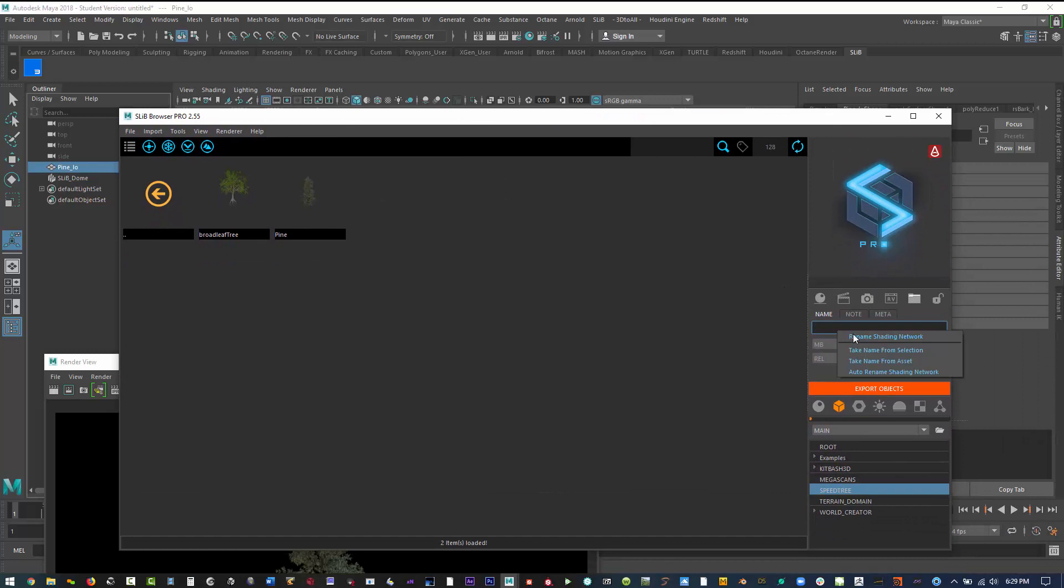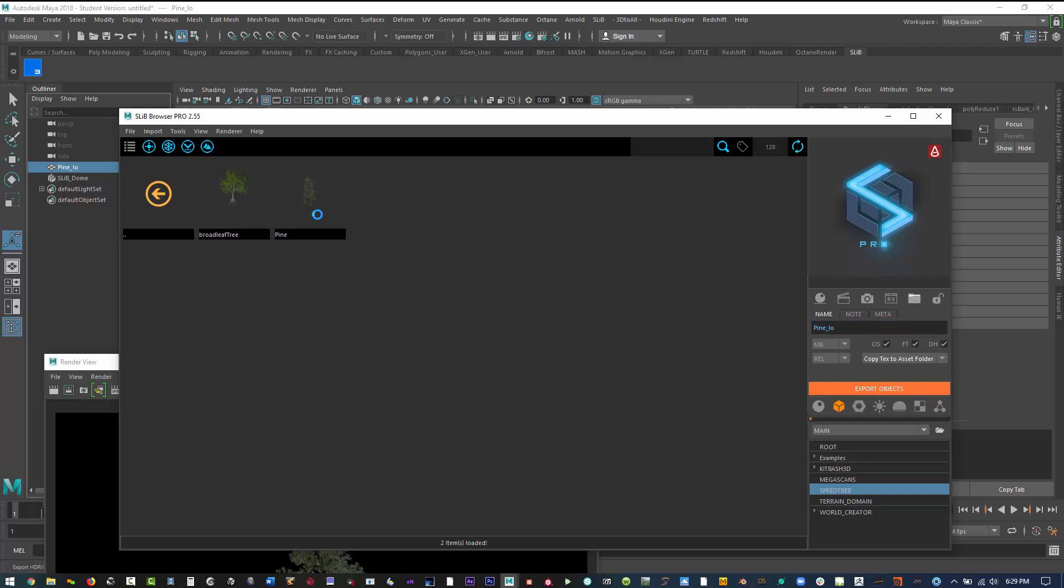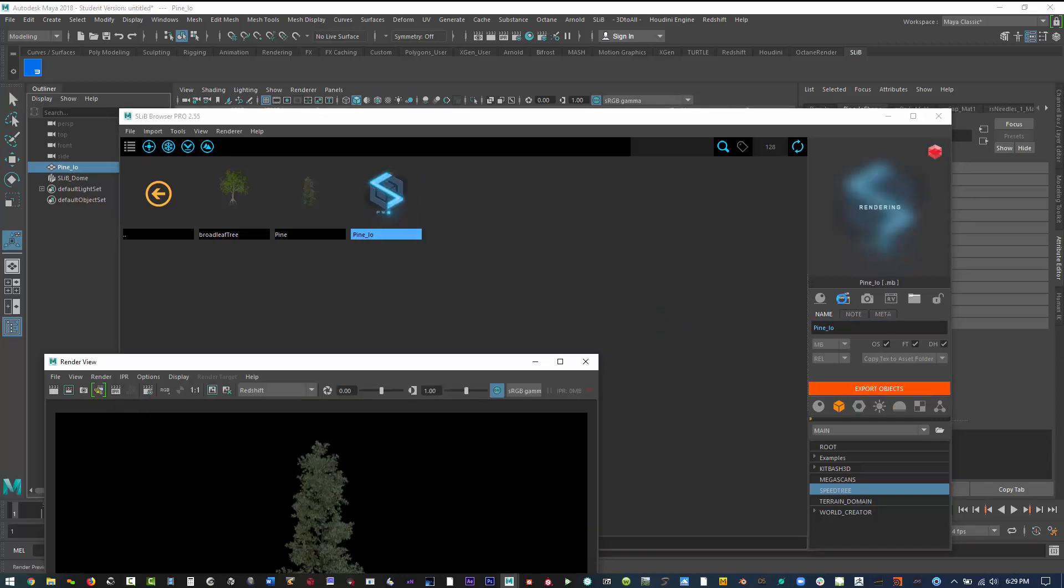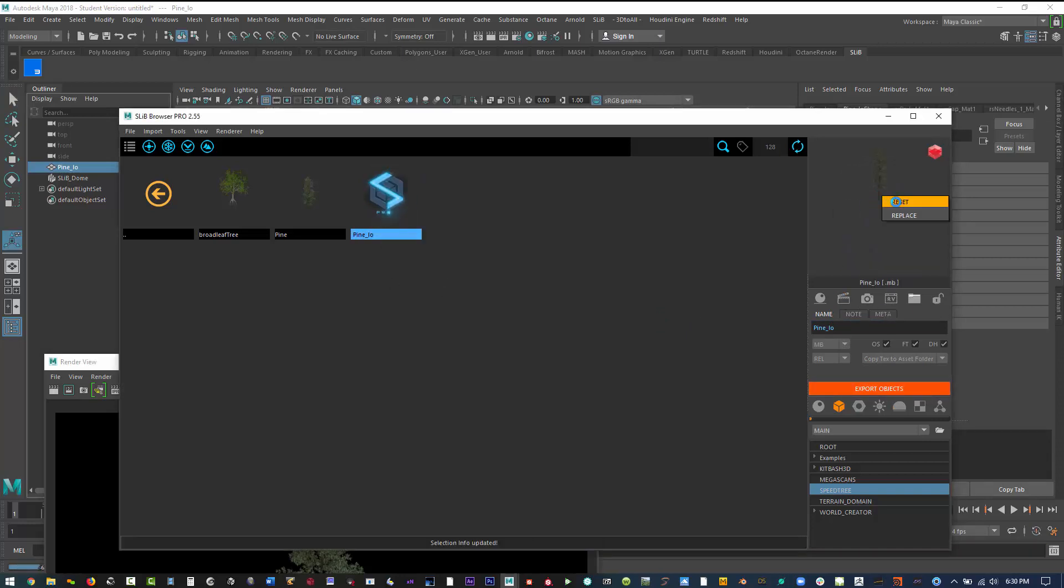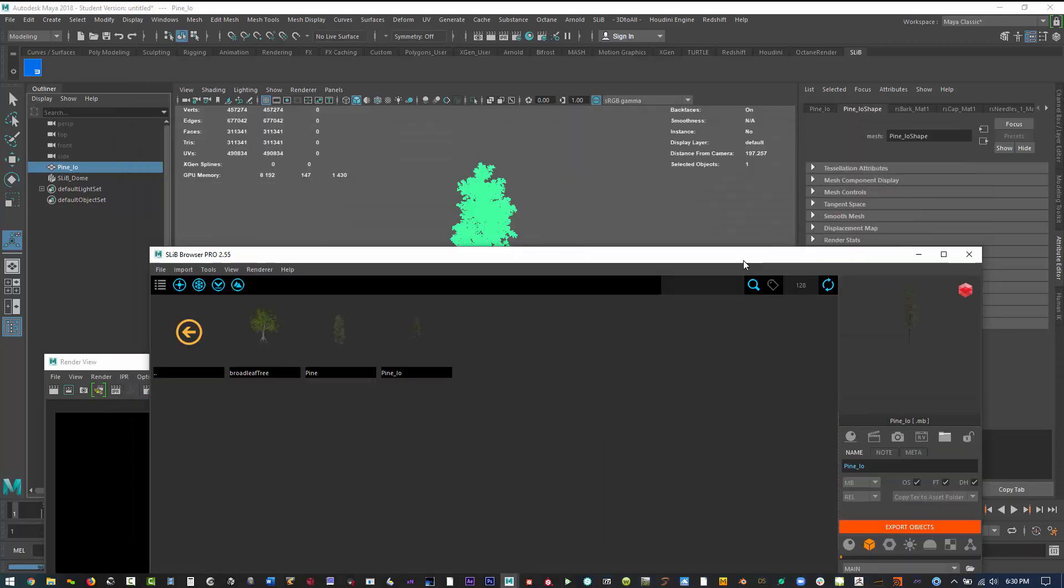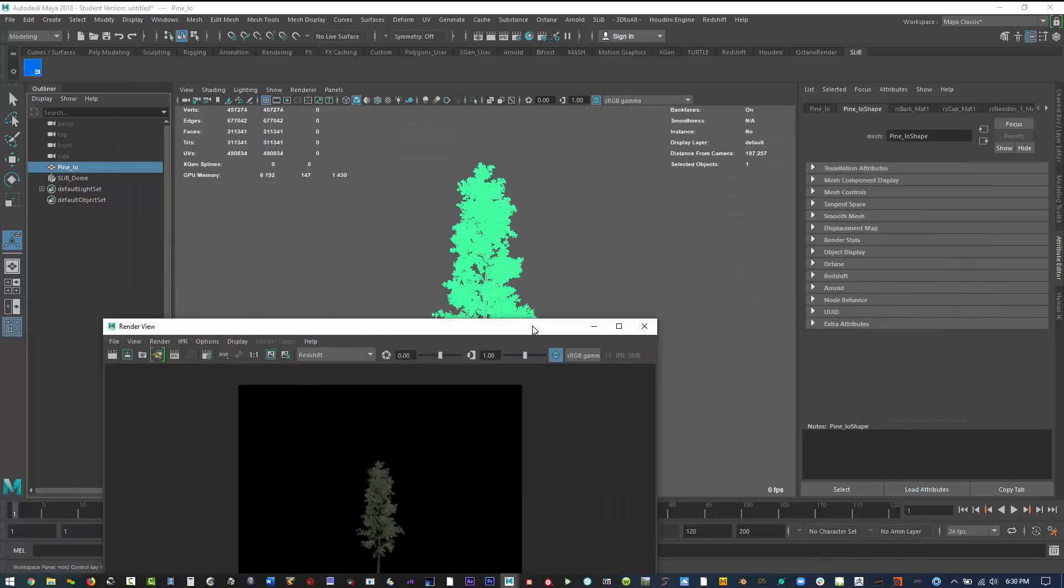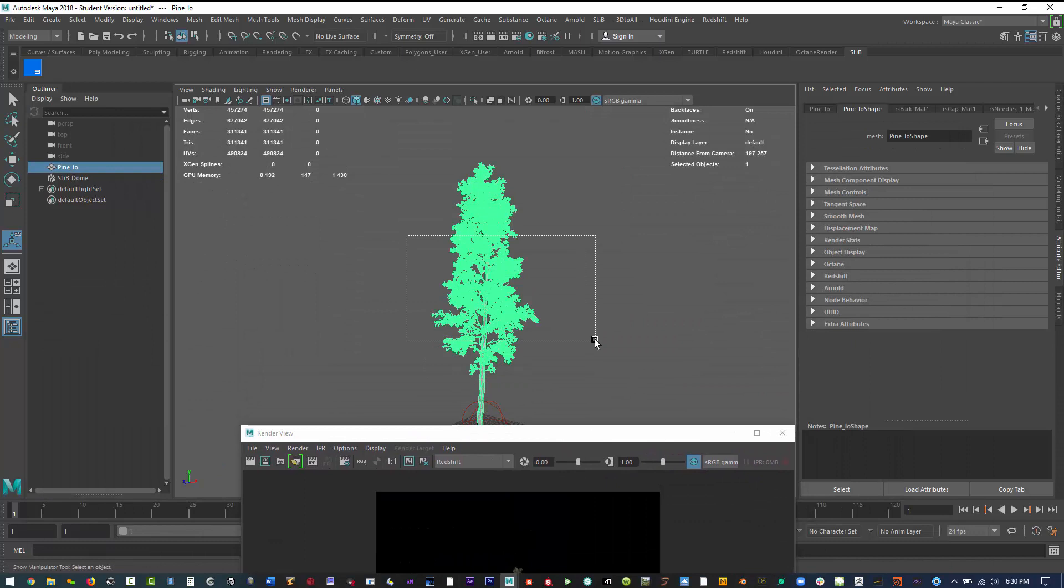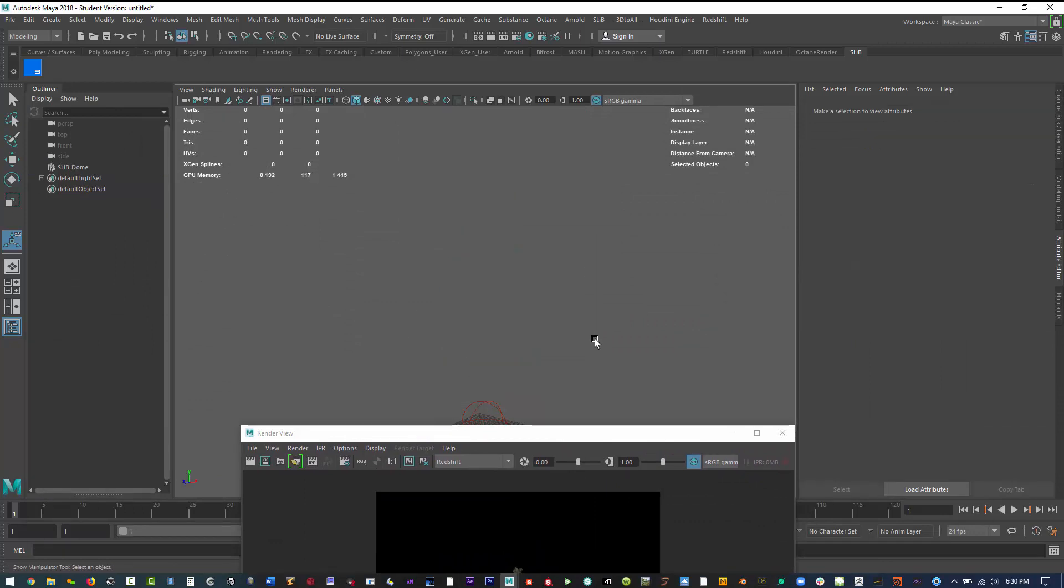That's going to be our low resolution. So if we wanted to scatter these in the distance, we would use the pine low. And I could even go one more level and have it even simpler, but for right now we'll just do a pine and a pine low. And this is really how I would do it. I would go through any kind of trees or shrubs that I want to make and assetize them through my SLib browser for Maya, because now I have a repetition way of doing this.